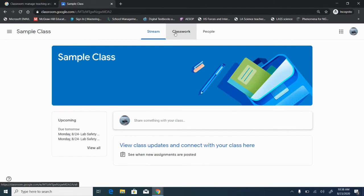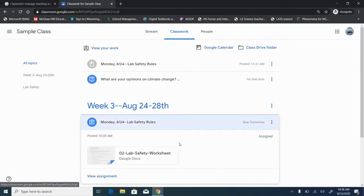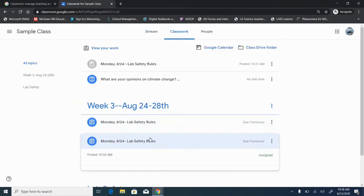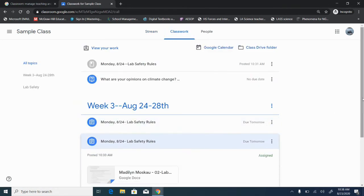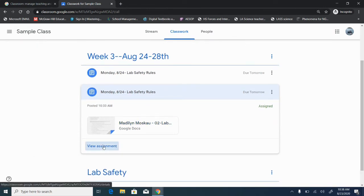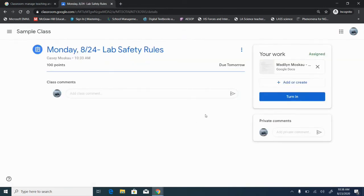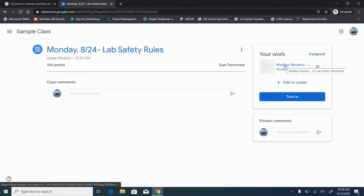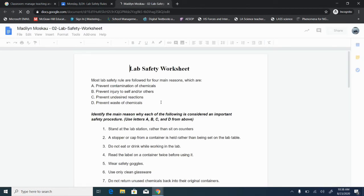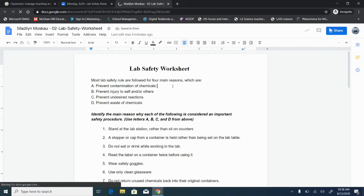Now if I come back in here to classwork and we click on the second one this was the one where we provided each student their own copy. You can see the difference already in that her name is already on the assignment and her document is over here in the work box. This ensures that the student is able to click on the document, she can then come in here and type her answers.